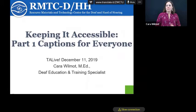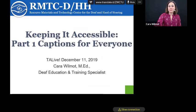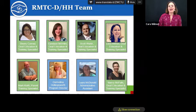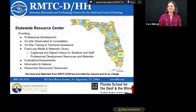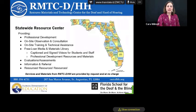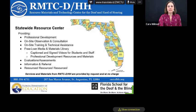My name is Kara Wilmot. I work for RMTC and I'm the deaf education and training specialist and we're going to be talking about captions today. This is the team of people who make up RMTC — all of us work together collaboratively to support your needs, no matter what part of the state you are in. RMTC is a discretionary project funded by the Florida Department of Education, and we offer professional development, onsite observations, consultations, trainings, technical assistance, and our free loan library. RMTC also provides language evaluations, assessments, information and referral, and tons of resources. All services and materials are provided at no cost.